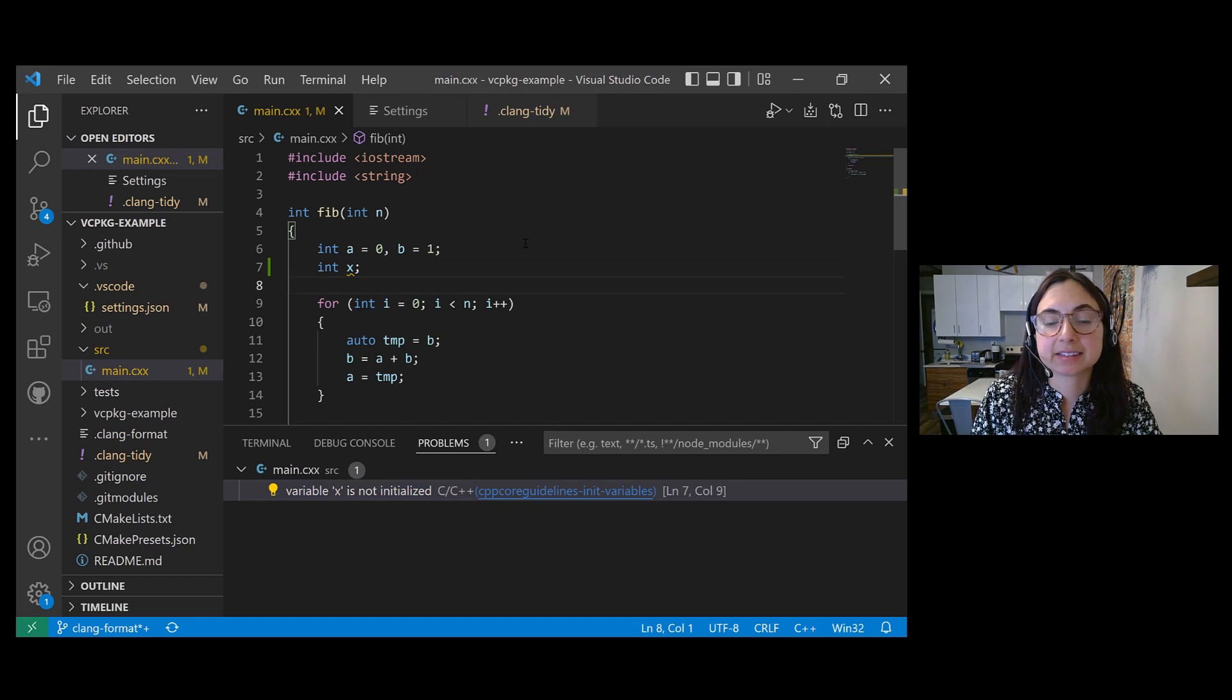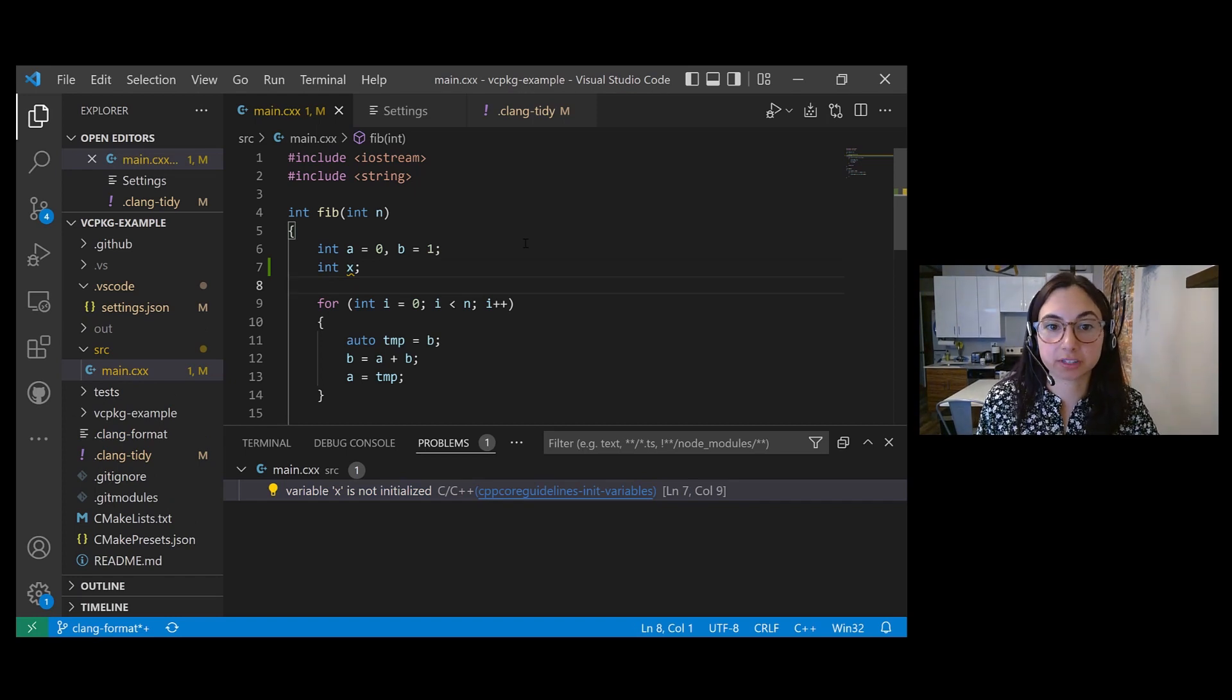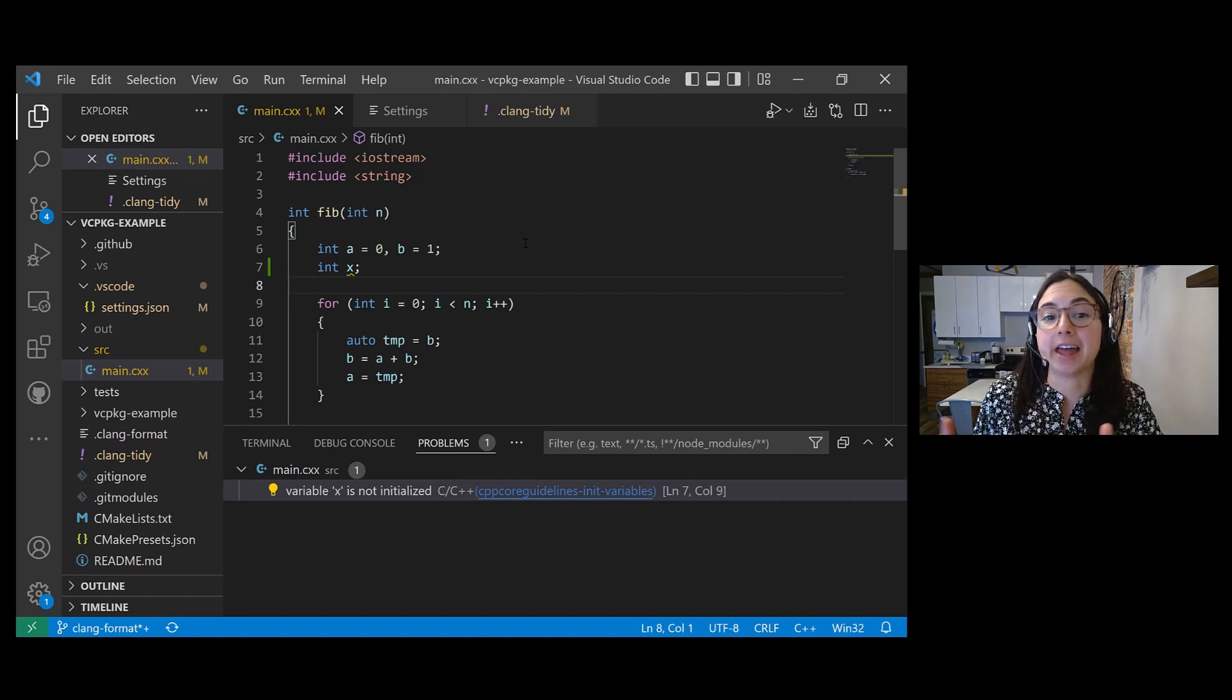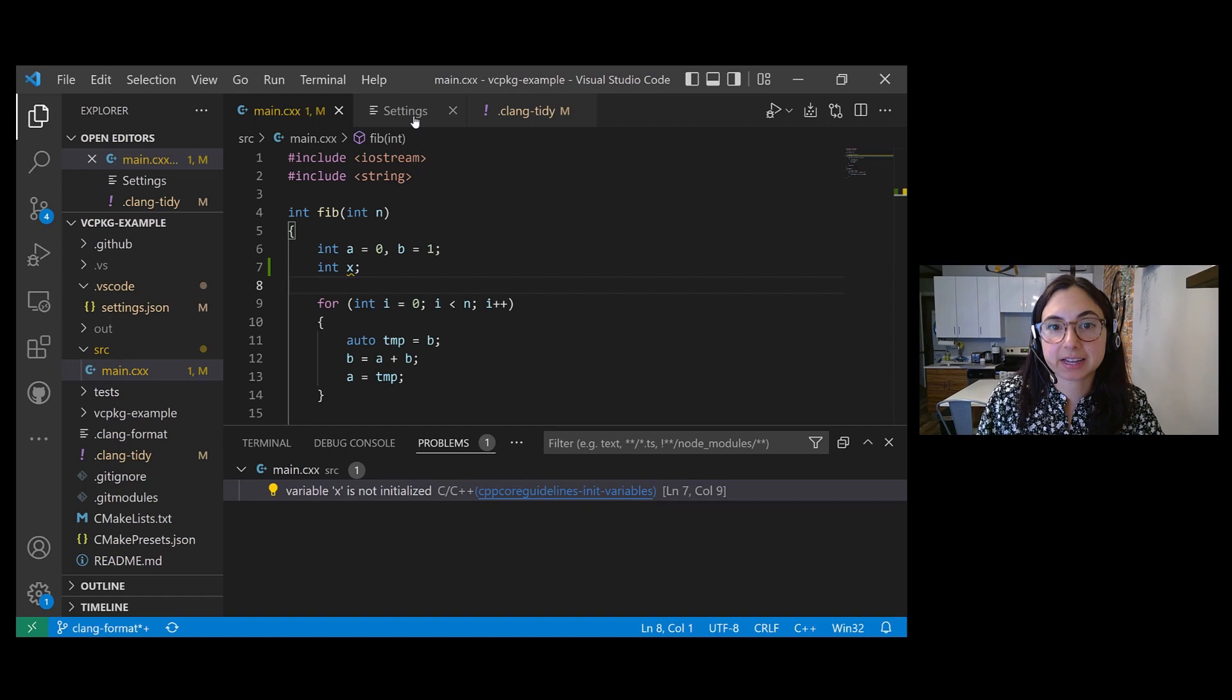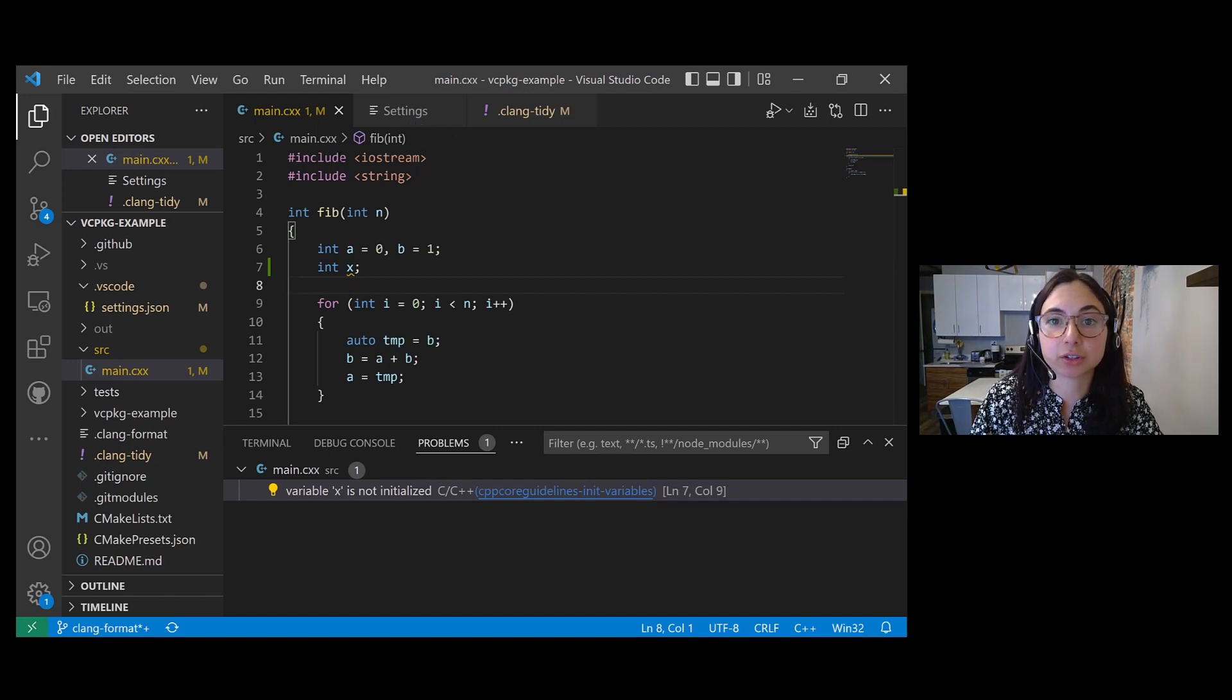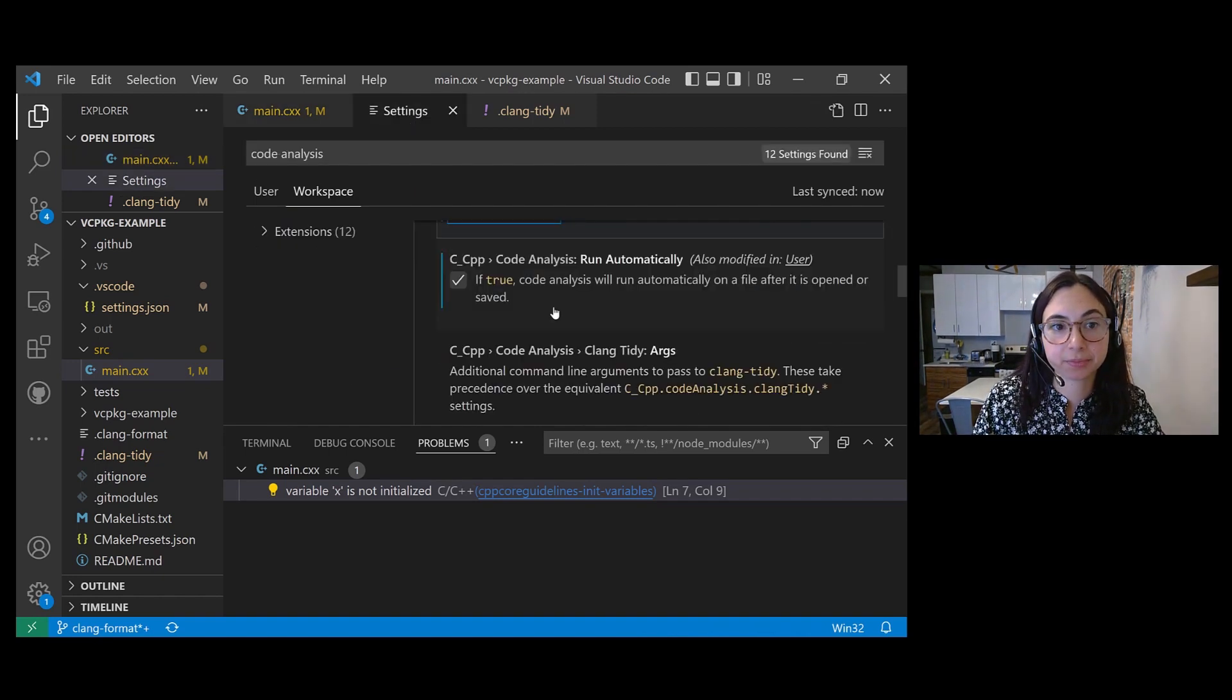And something I did before this demo that you probably would want to do if your project has a lot of headers that you don't want to run code analysis on, is I updated the code analysis exclude setting in my settings.json file.